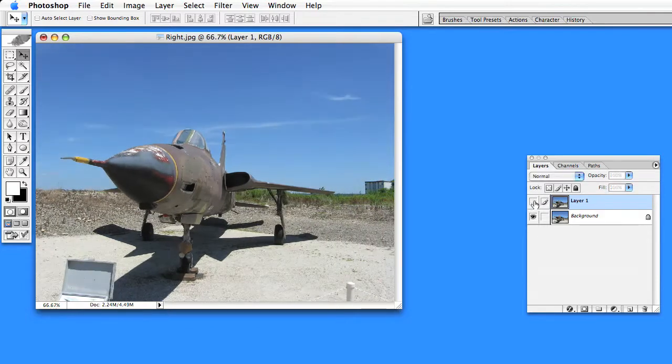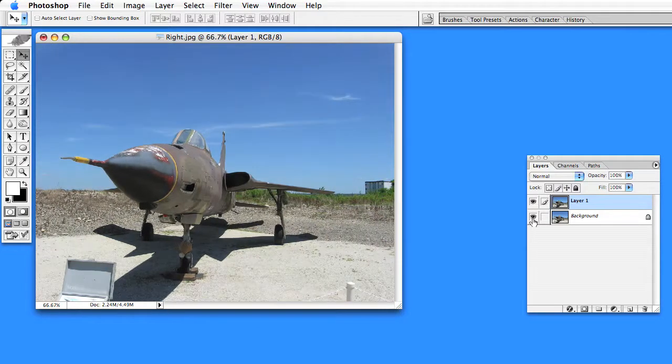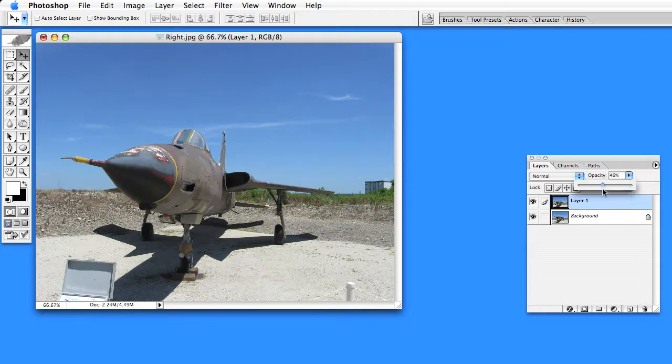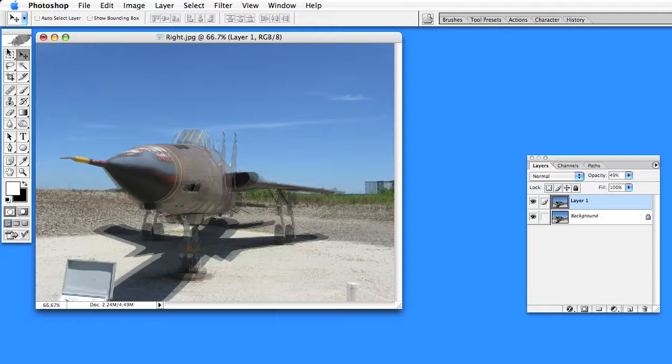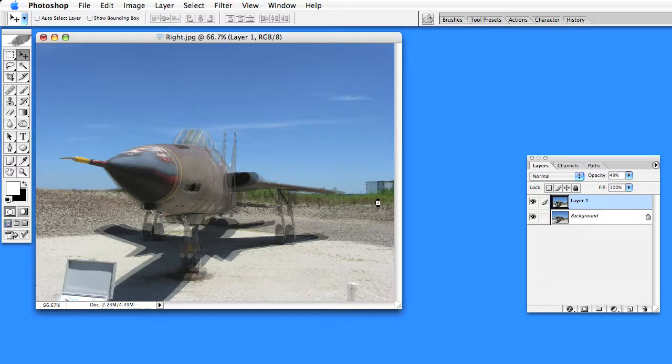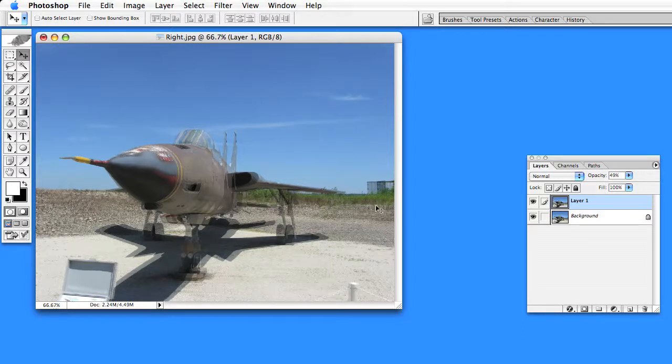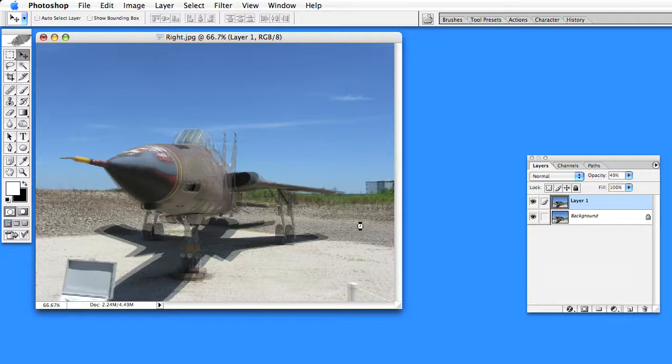Now the trick is to align it. Most people typically set the opacity down to 50% or so so you can see both images, and then you can use the Move tool to move the images to the left or right, and up and down to try to align them.